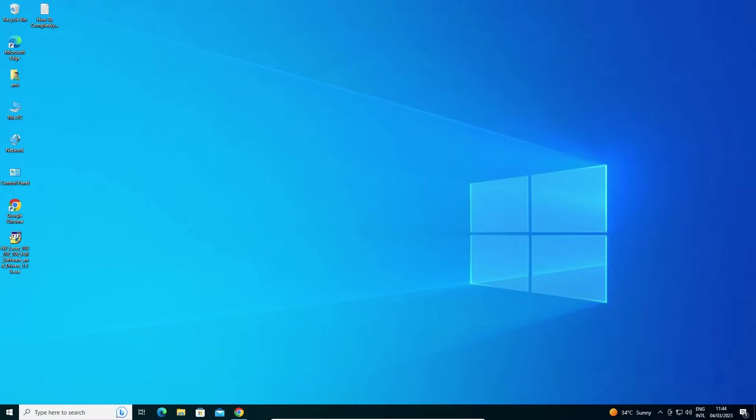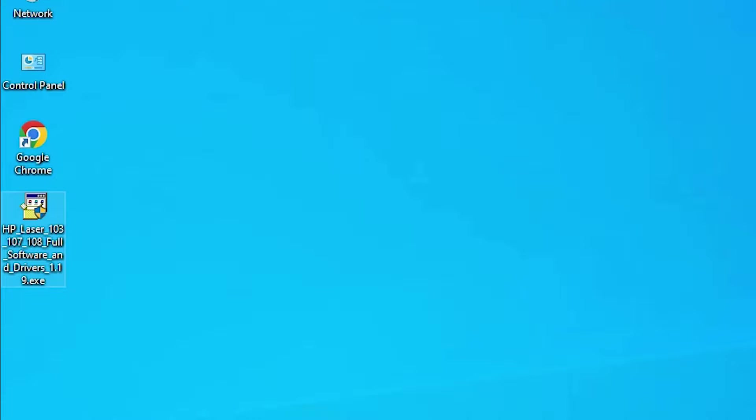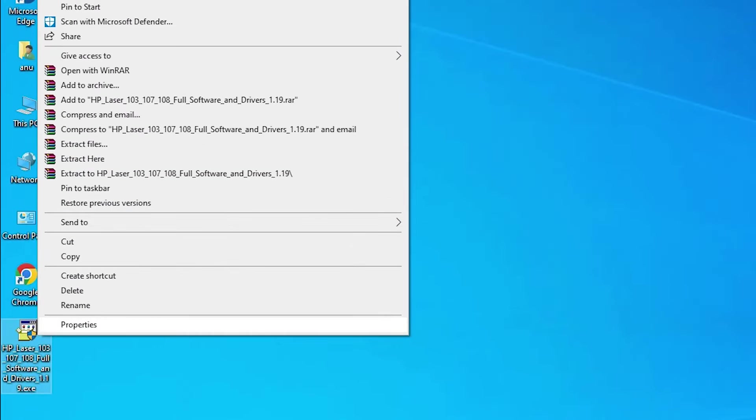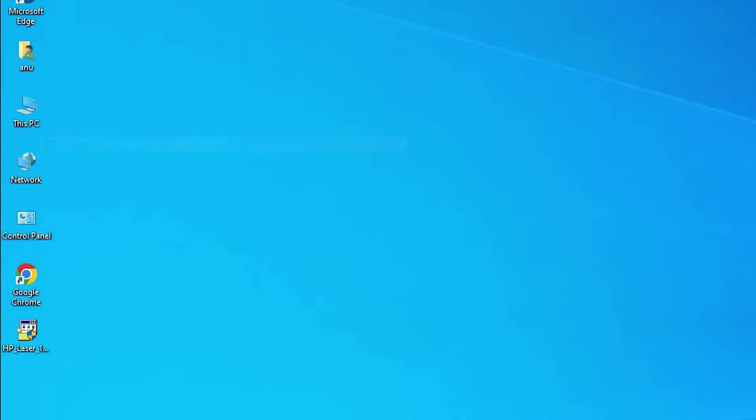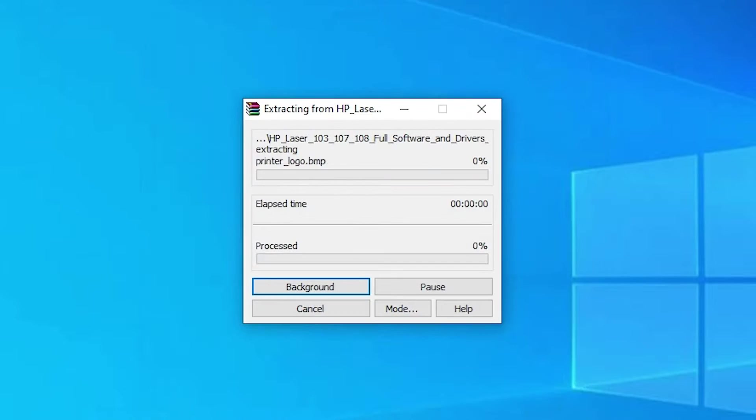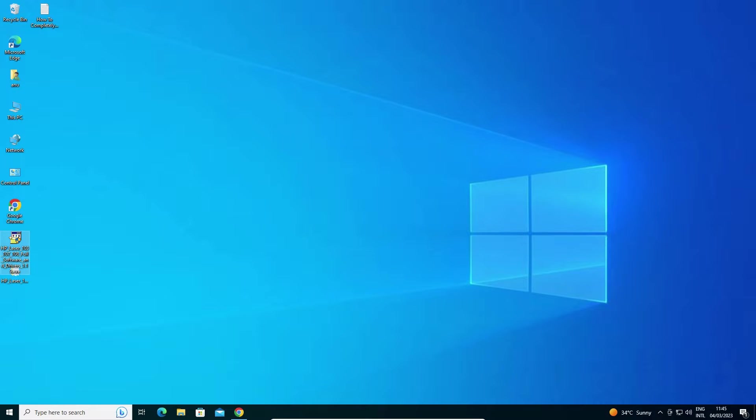Now we're going to install this file manually. This is actually a zip file, not a setup file. Right-click on it, select 'extract files,' click okay, and in a few seconds the extraction process is completed.